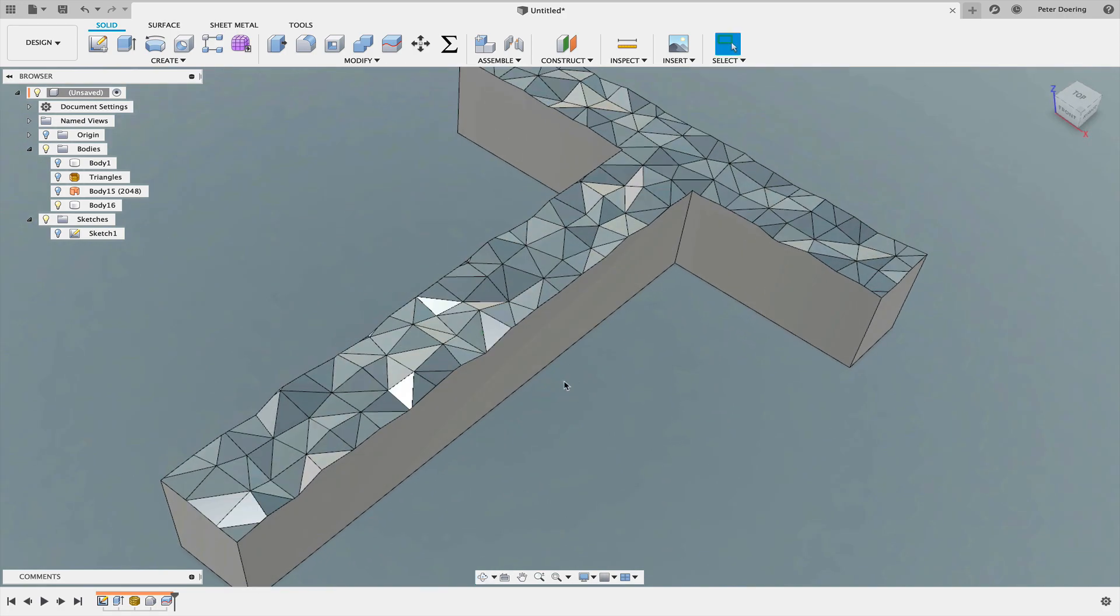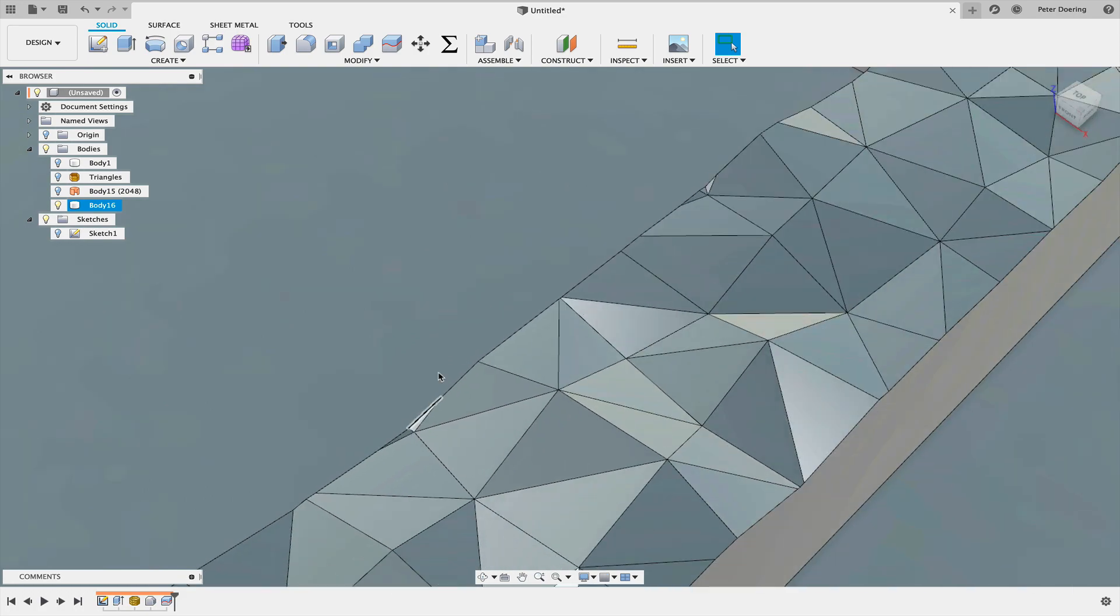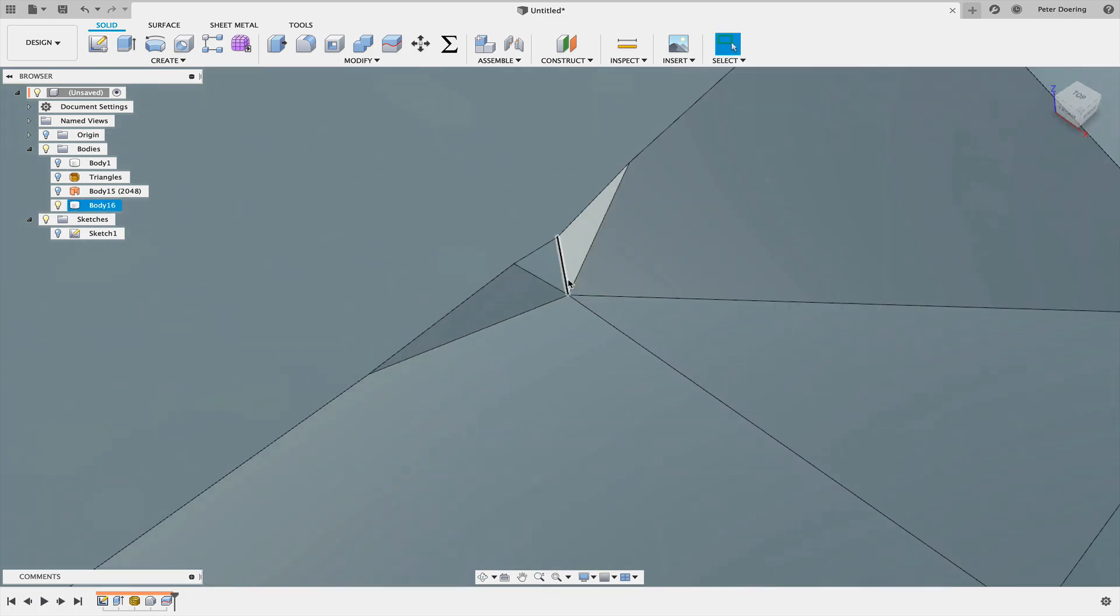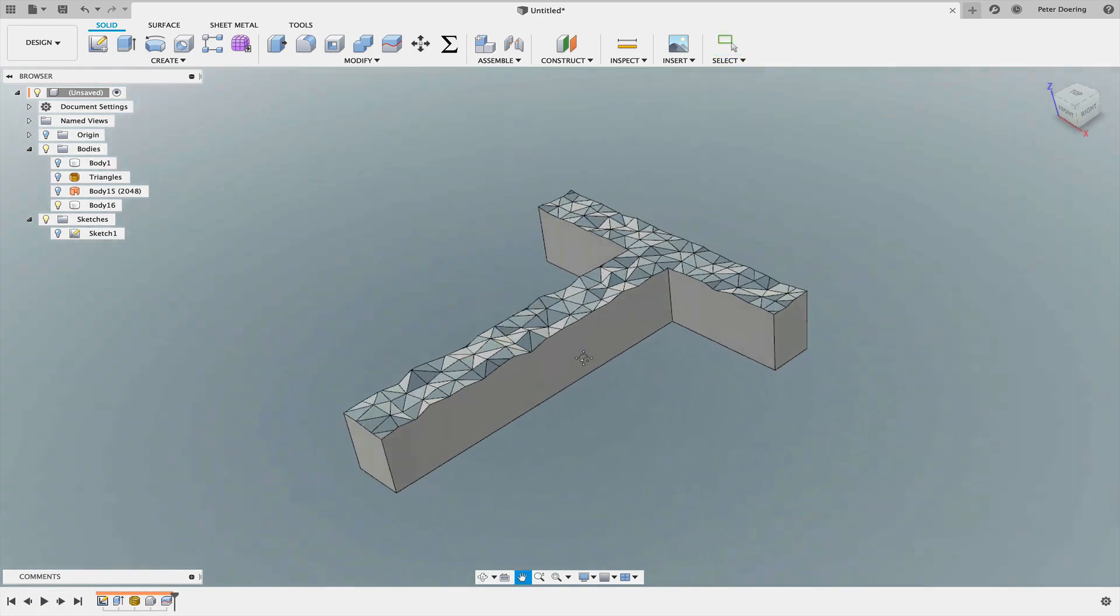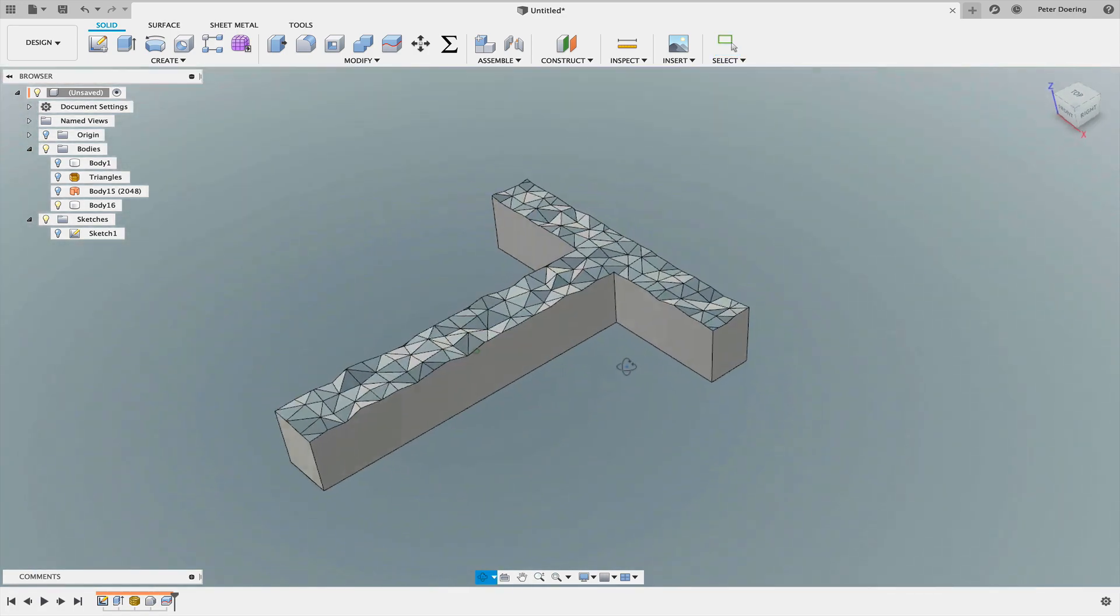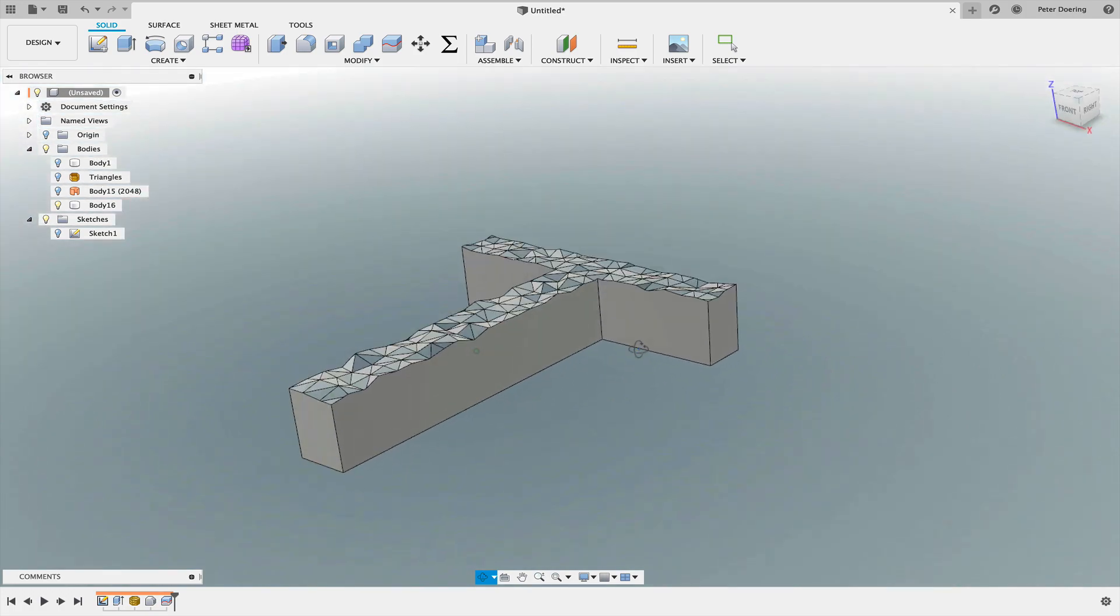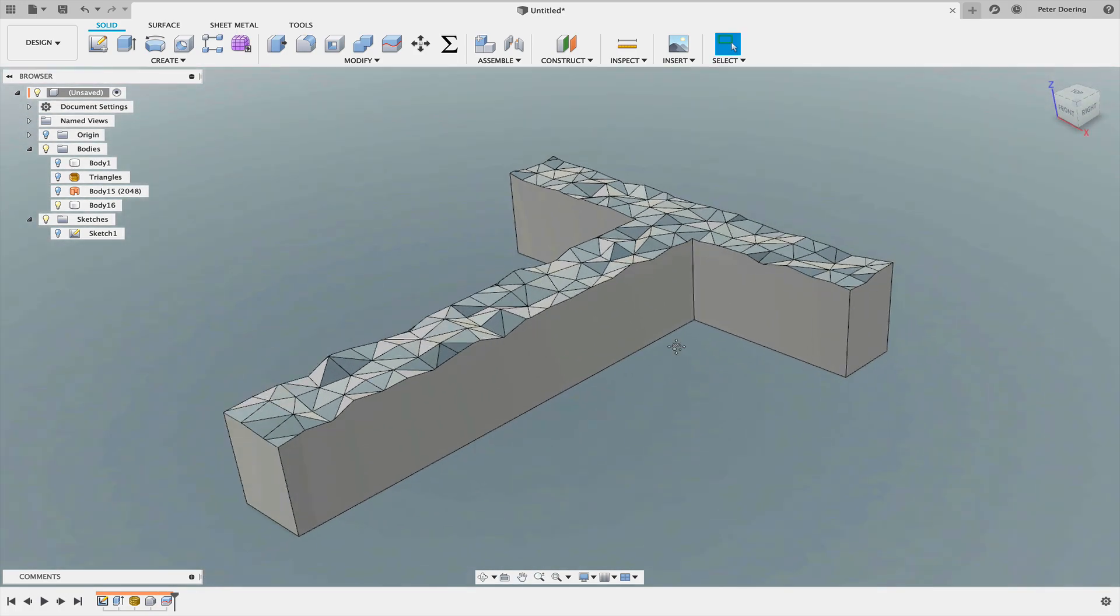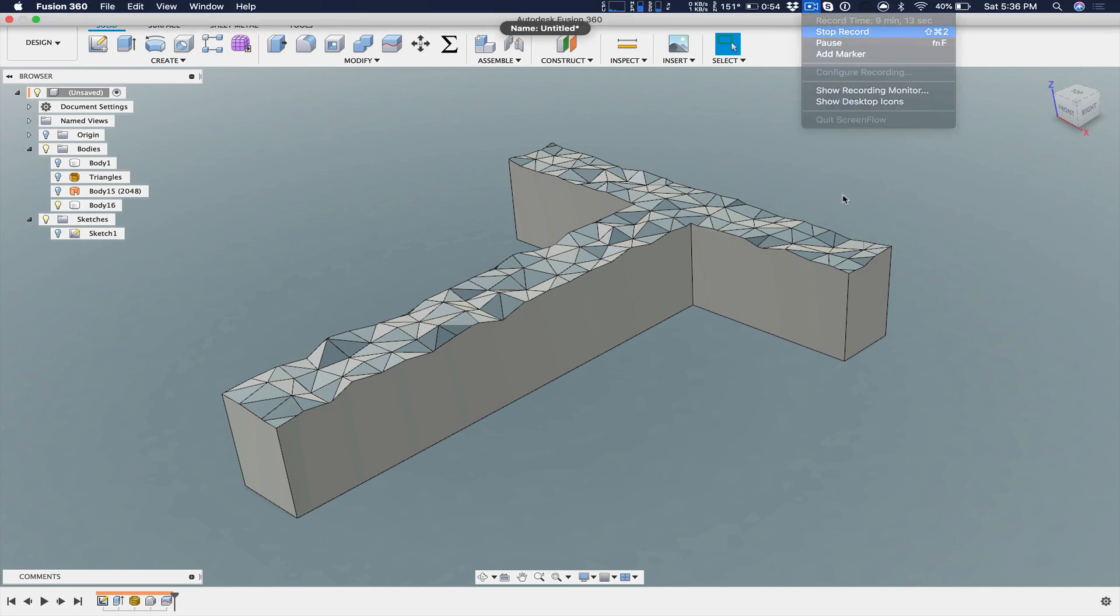It might take a little bit of experimentation so that you don't have these small sliver faces. They might be undesirable or they might not, I don't know. But this is one way how you can create these polygonal random sort of surfaces without sketching. Hopefully this helps. See you next time.